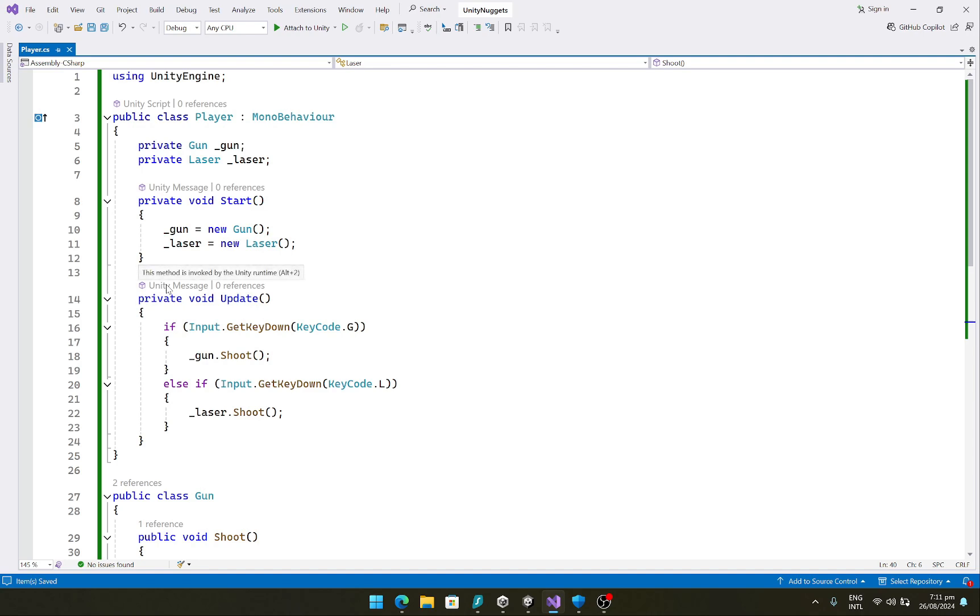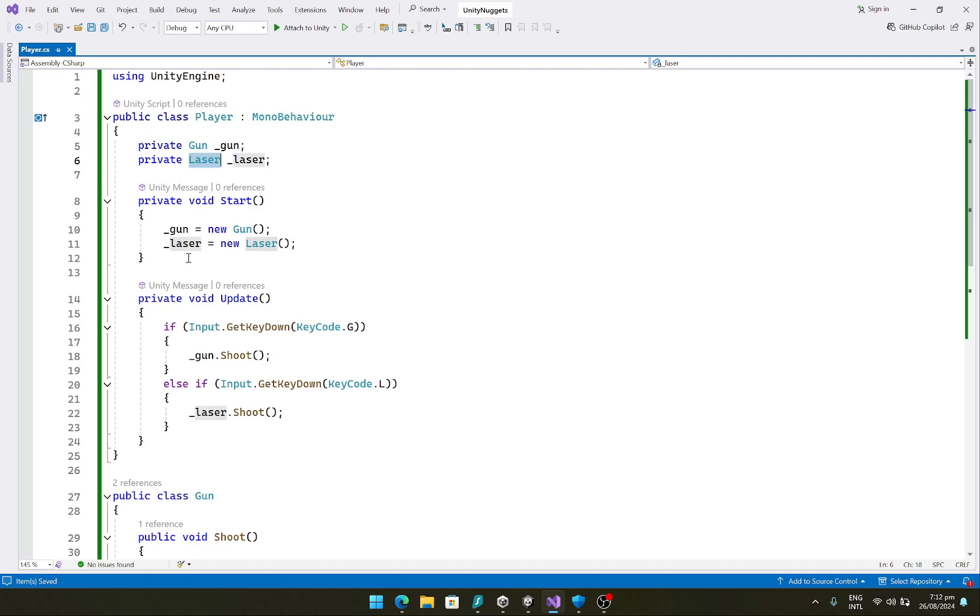Now here the issue with this implementation is that our player class is dependent upon these two gun and laser classes and they cannot be used interchangeably. So we are currently dependent upon the concrete implementations instead of the abstractions.